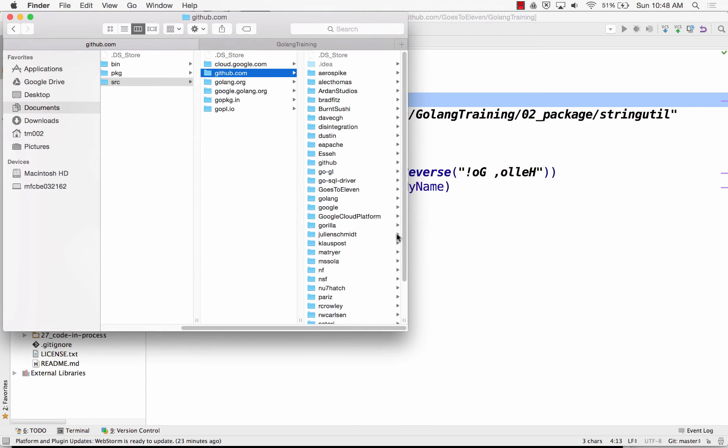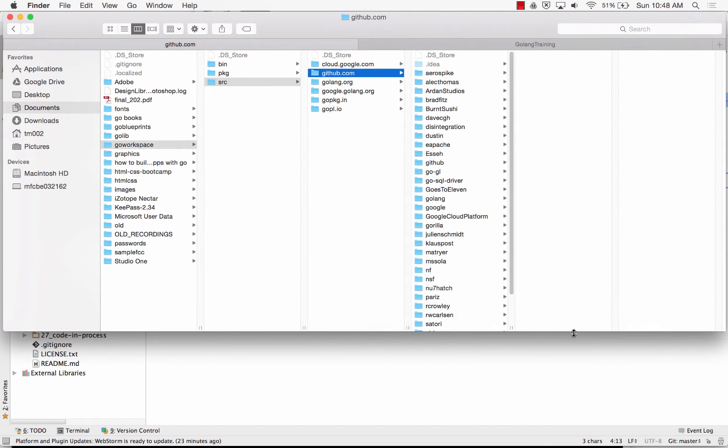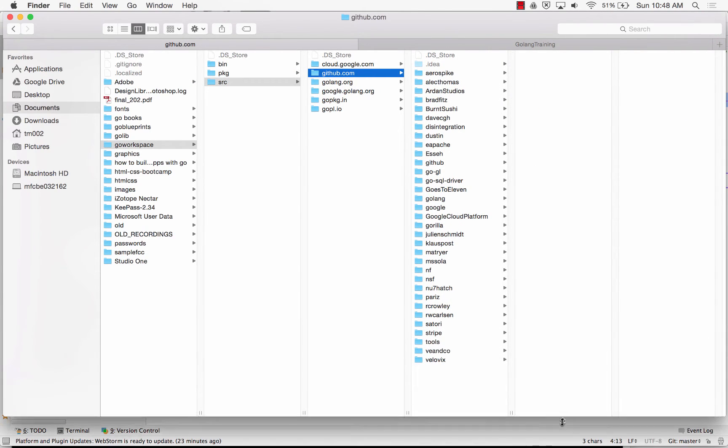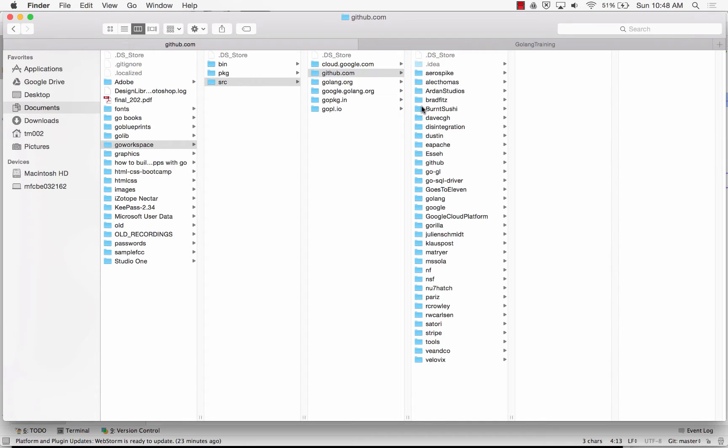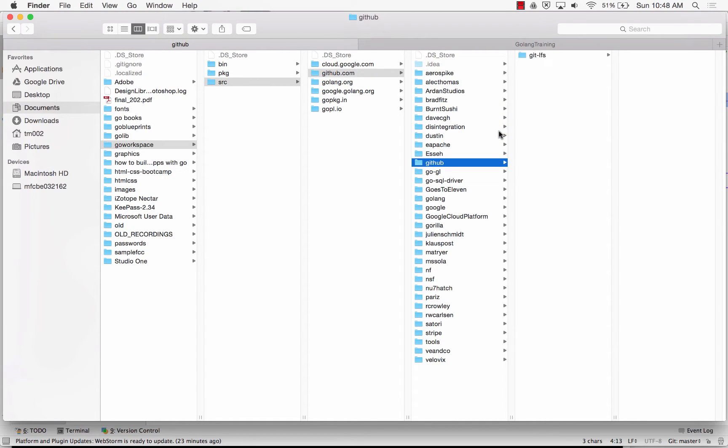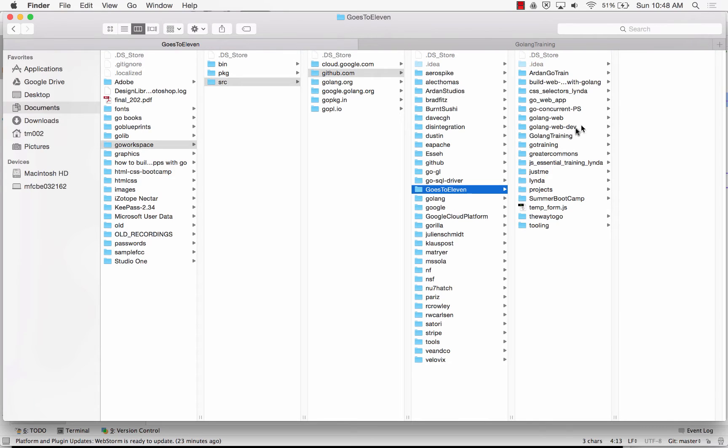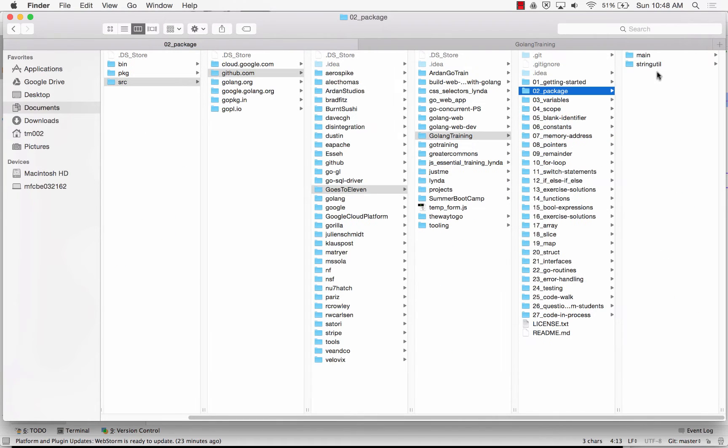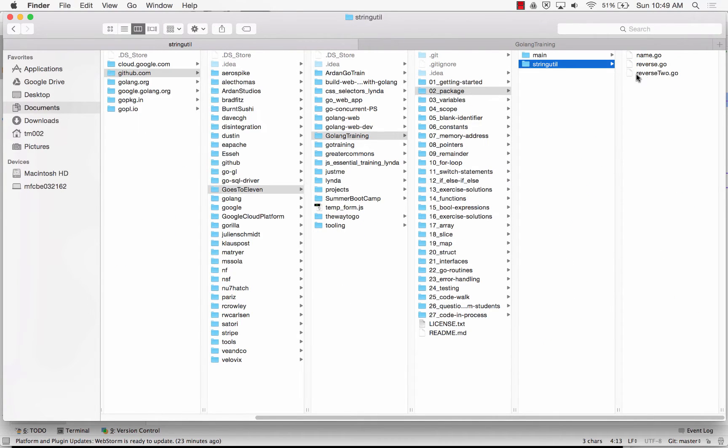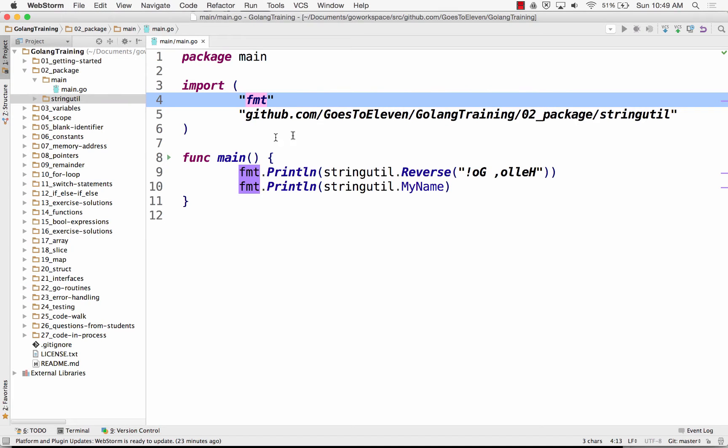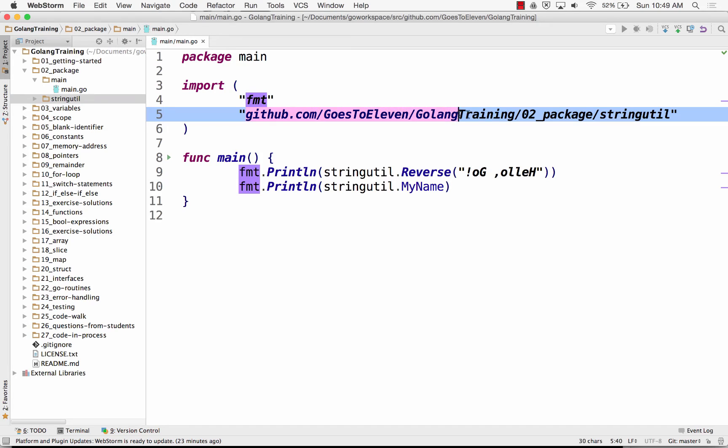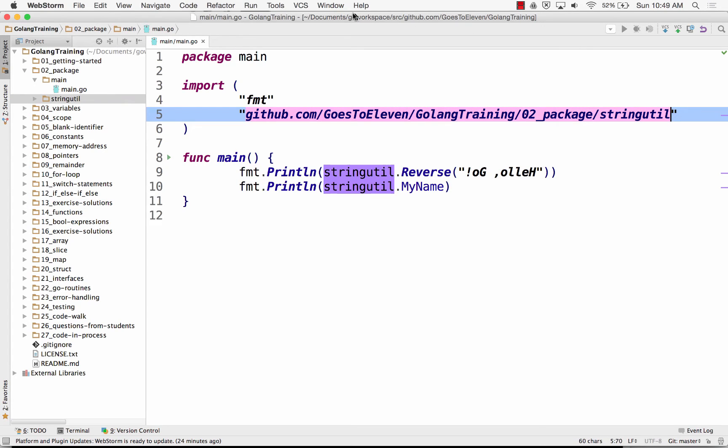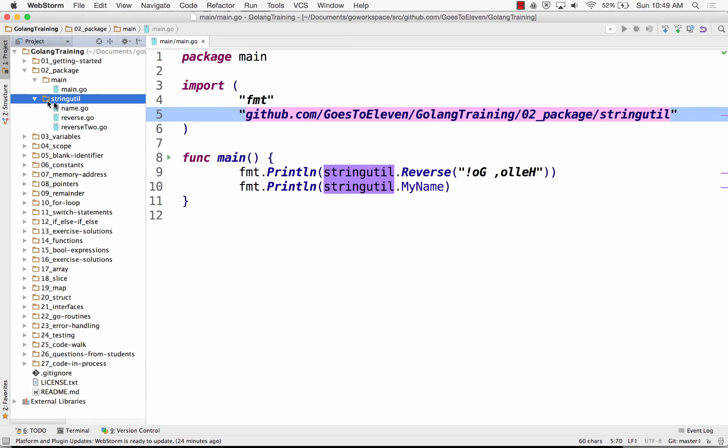And this is package management. This is namespacing. It's like keeping everybody's code separate. So under GitHub I have code from all these different people, including code that I've written. And so I go in here and I go into Golang training and I go into packages and then there's stringutil. And so when I tell Go to go get some of my code somewhere else to use it, I say go to GitHub, ghost11, Golang training, 02 package, stringutil. And it goes there and it grabs this code.